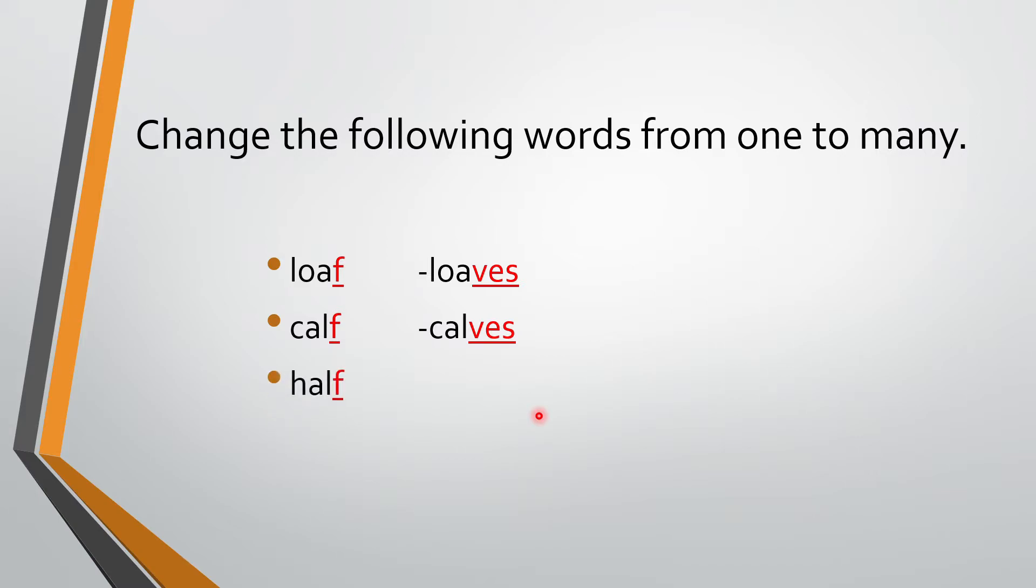Next. Half. Half. What will it be? Halves. Half. Halves.